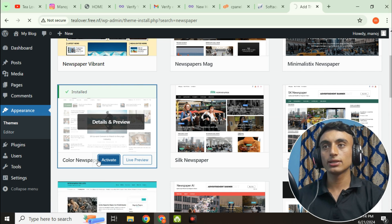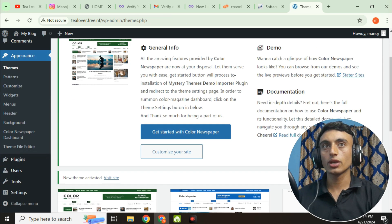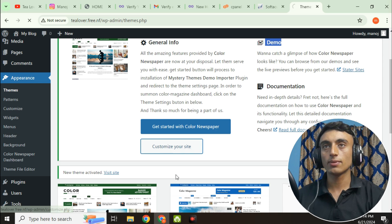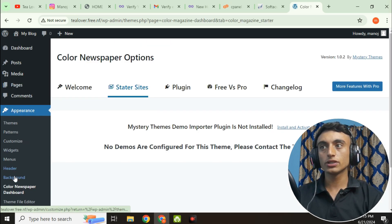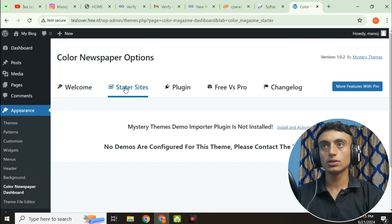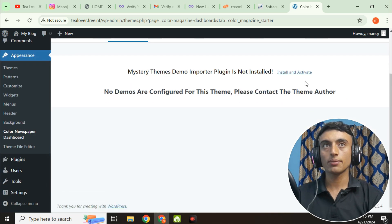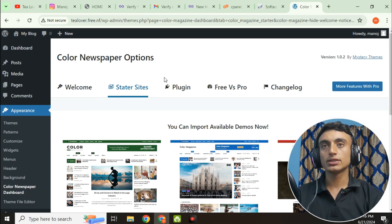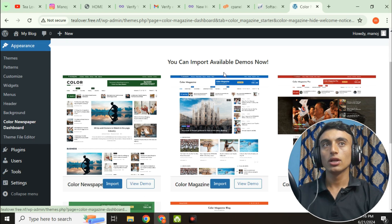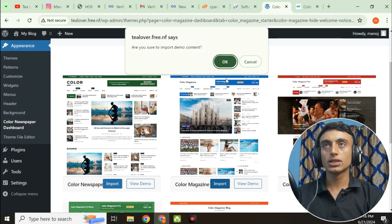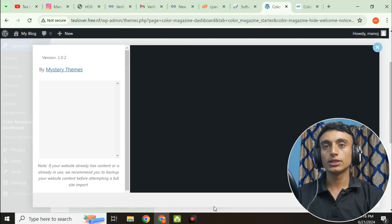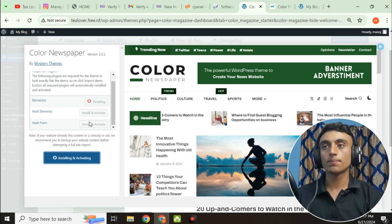Once the theme is successfully installed, click Activate. You will see demo content options. Go to Appearance, then Theme Options, and find the Starter Site option. Scroll down and click 'Install and Activate the Plugin.' Once installed, your demo content will be imported. A pop-up will appear — click OK to confirm the import.